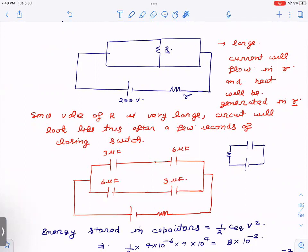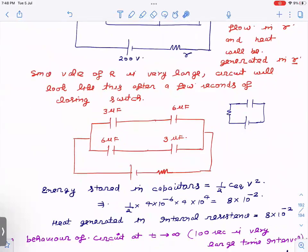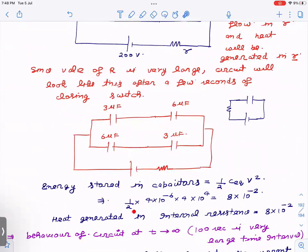I am now finding the energy stored in the capacitors for the initial few seconds. These two capacitors are in series: 2 and 2, giving C_eq = 1; then with the 4, C_eq = 2×4/(2+4) = 4/3... so half C_eq times V squared. With V = 200, the energy stored is 8×10⁻² joules.